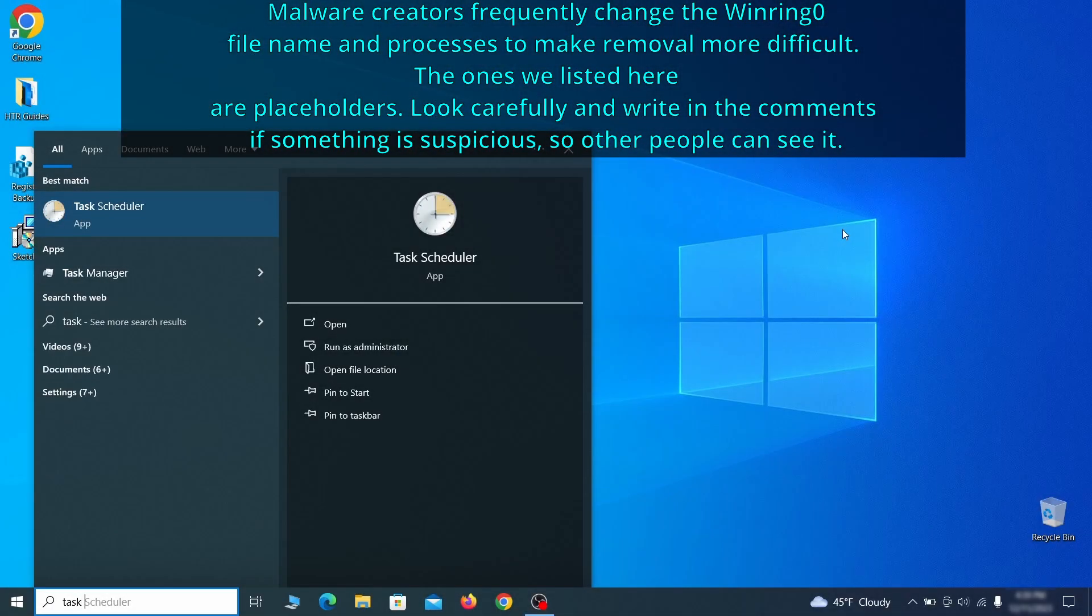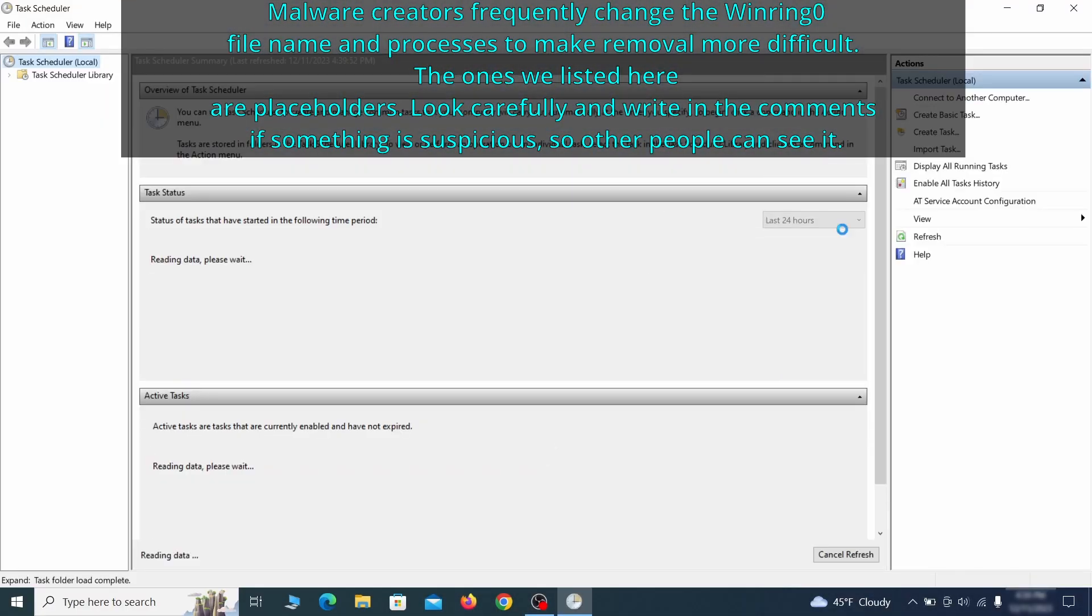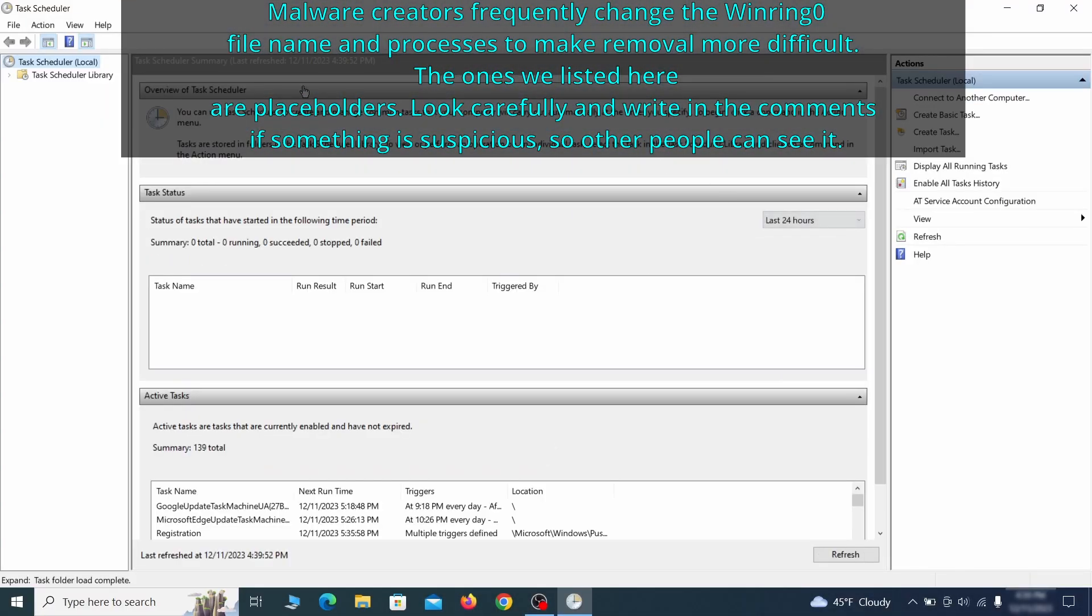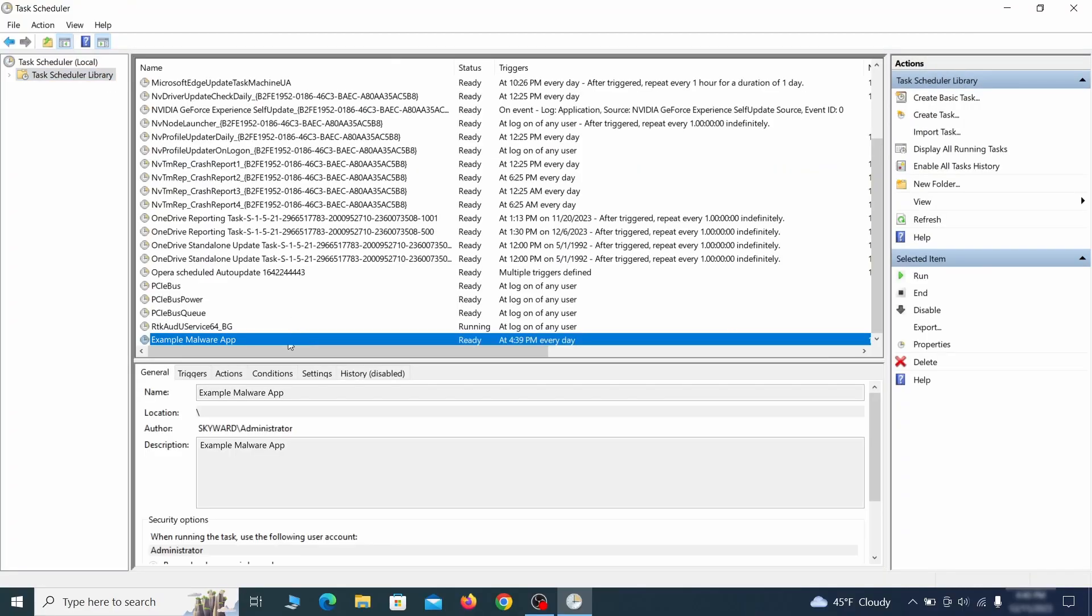The next thing you need to search for in the start menu is the task scheduler. Once you open it, click on task scheduler library from the top left and carefully look through the names of the different tasks, looking for anything that's oddly named.